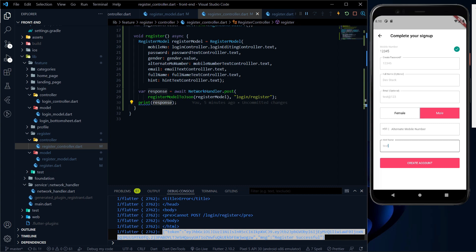Now, after making the register endpoint call and getting back the token, we need to store this token in the flutter secure storage package and navigate to the home page. In the home page, we need to check whether the user is already logged in or not. If the user is logged in, then we show the profile section. Let's do that in the next video because this video is already large. Till then, don't forget to subscribe to the channel, like the video and share the video.